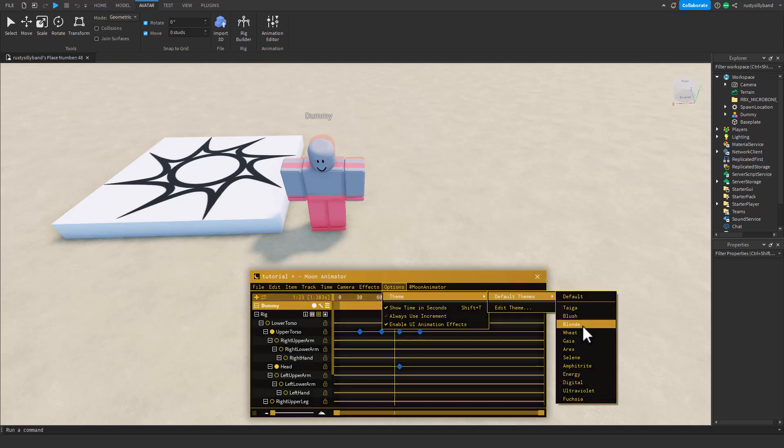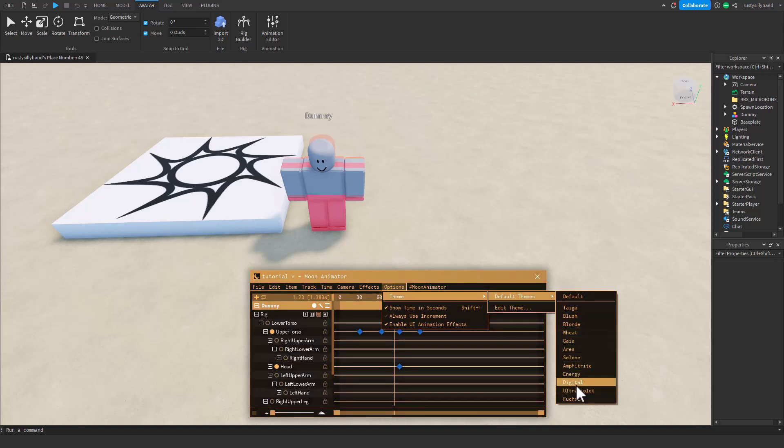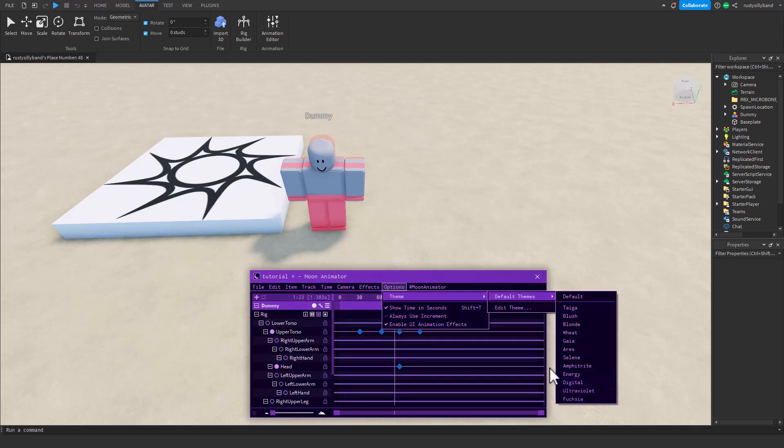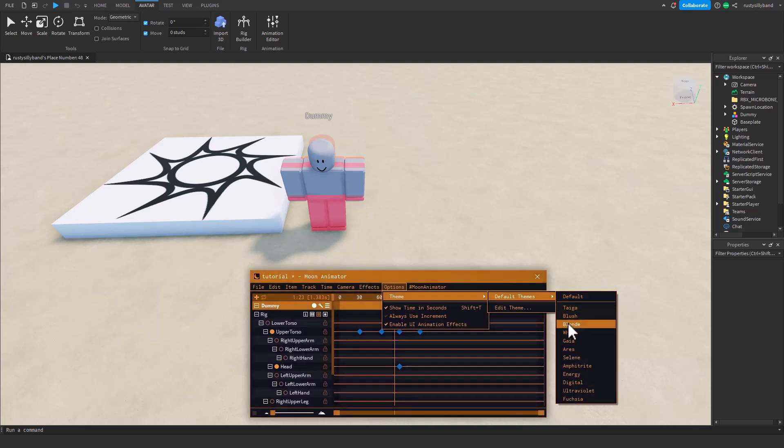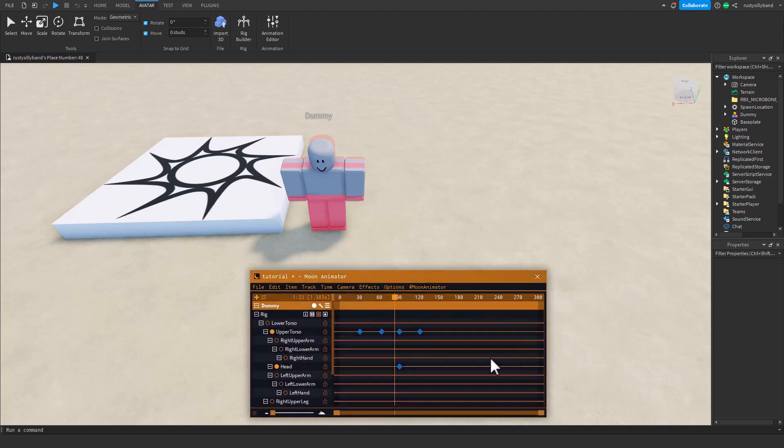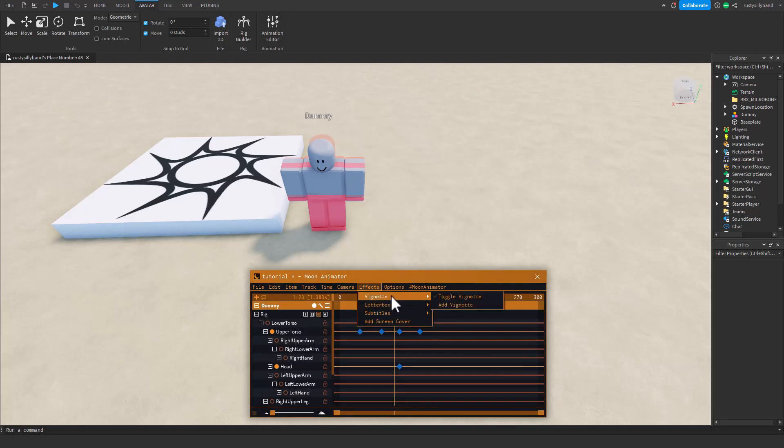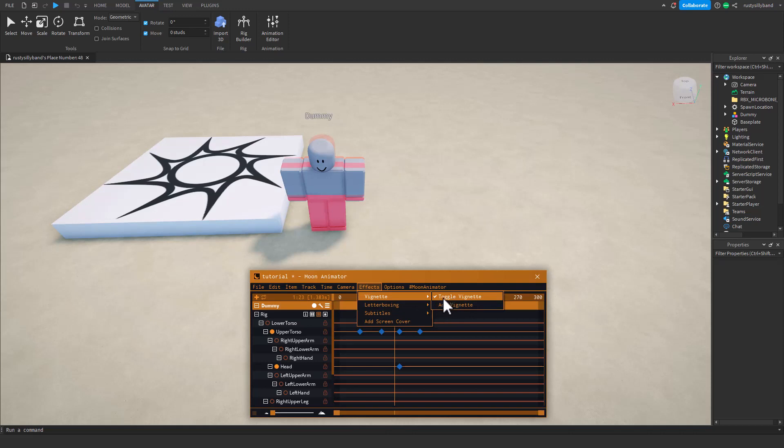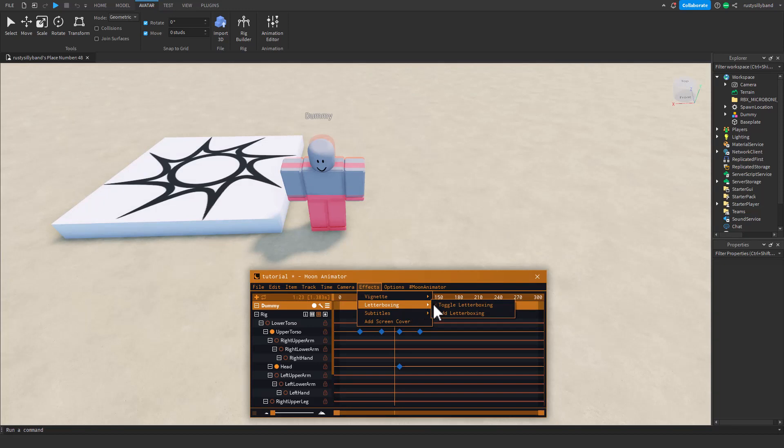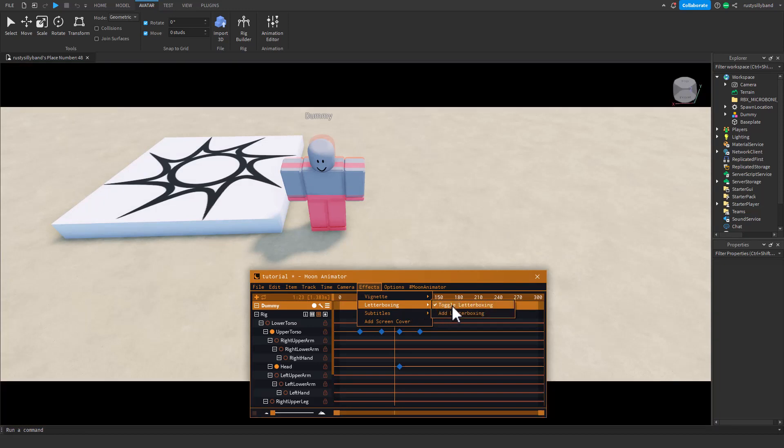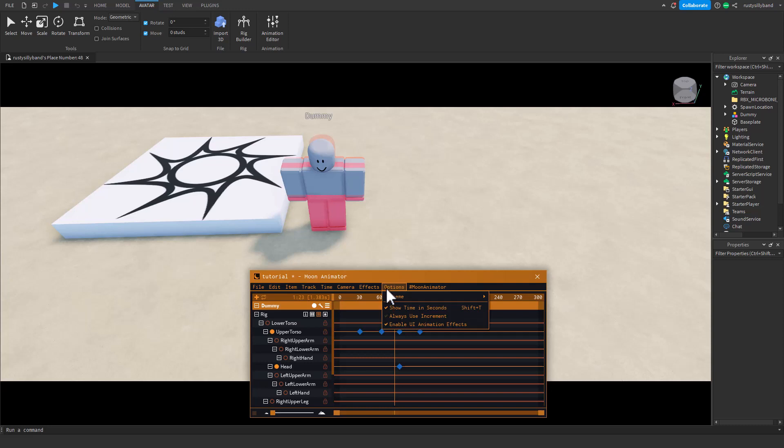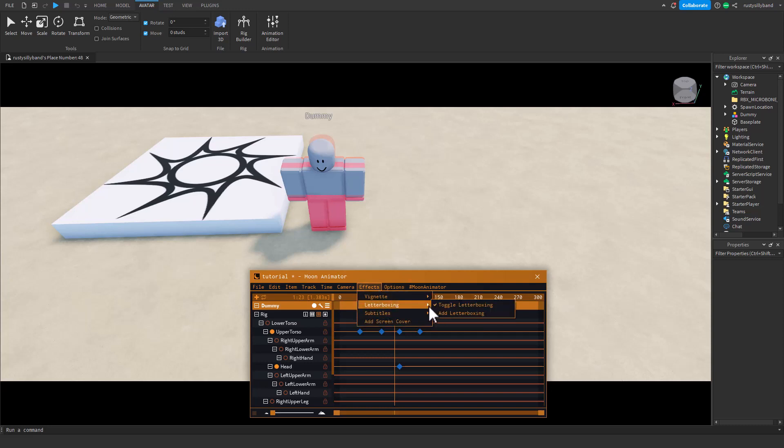If you don't like this orange and black theme, you can go to like an energy theme, this one looks kind of weird, you can go to the blonde or wheat. I'm going to stick with the default for now. With the effects, you got different vignettes you can add and toggle. It kind of adds a nice shadow around your screen.